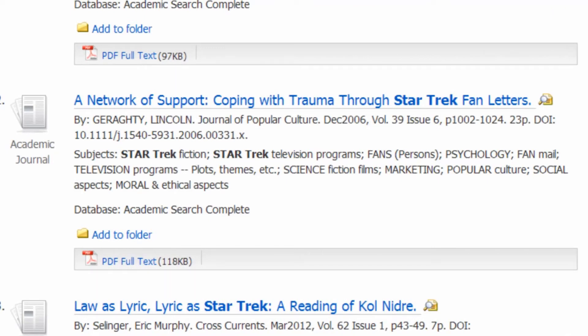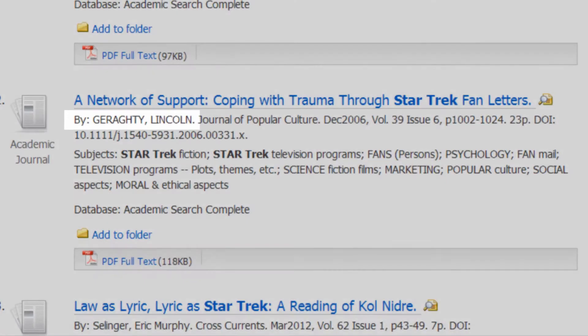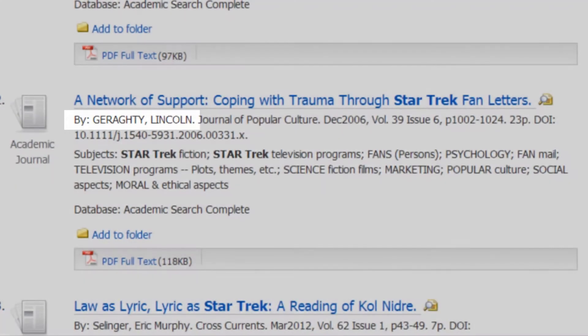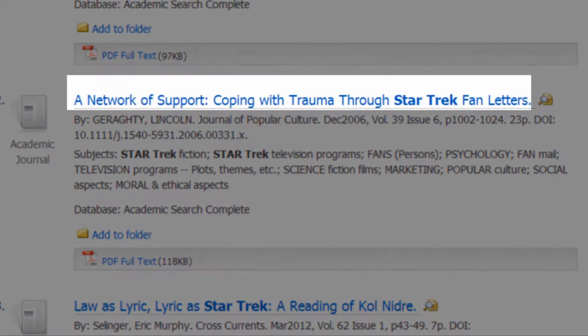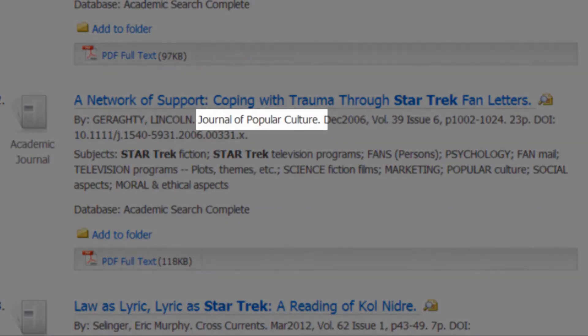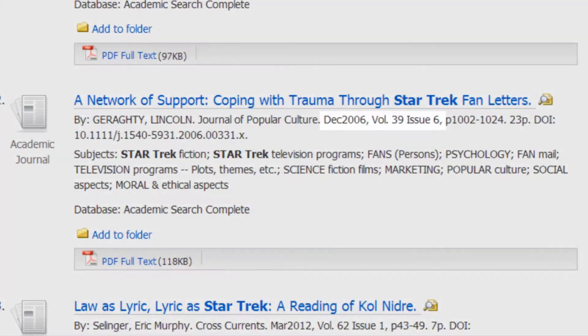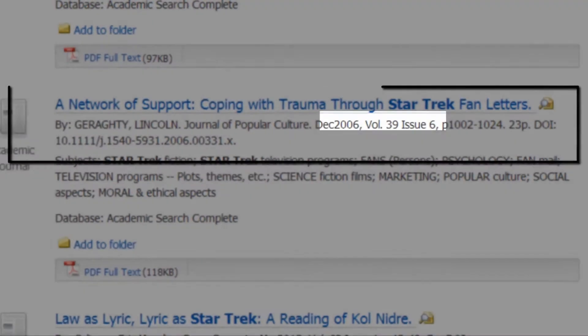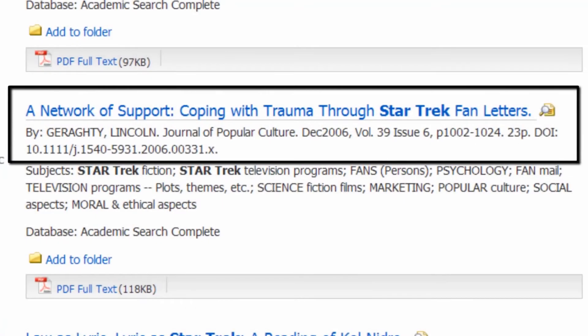A citation is kind of like the address for the article. It tells you who wrote it, what title they gave it, what journal it was published in, and when they wrote it. That kind of stuff.